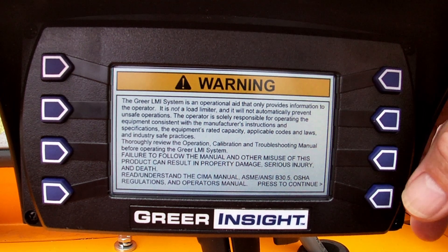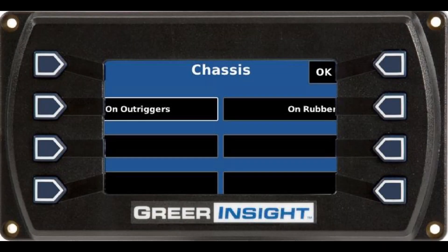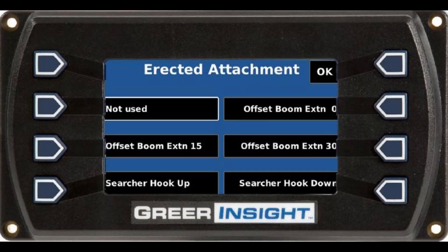Upon system power-up, you will begin your crane configuration setup. The first page is titled Chassis. The current configuration option is highlighted with a white border. To select a chassis option, press the button next to the option or press OK to select the highlighted option. Once a selection is made, the screen will proceed to the next page: Erect Attachment. To select the erect attachment option, press the button next to the white border; once selected, the screen proceeds to the next page.